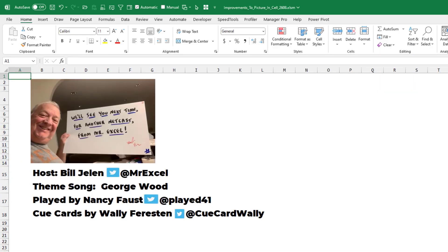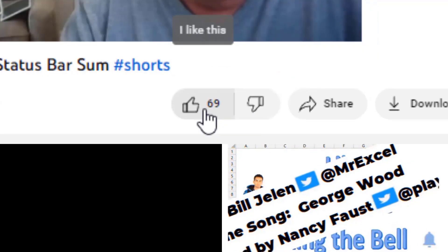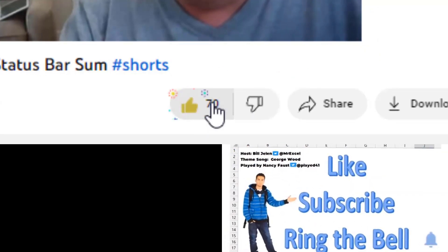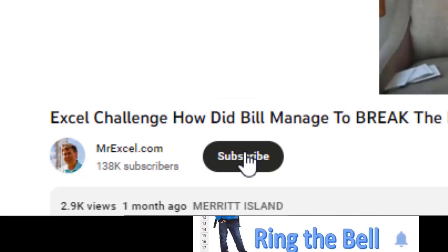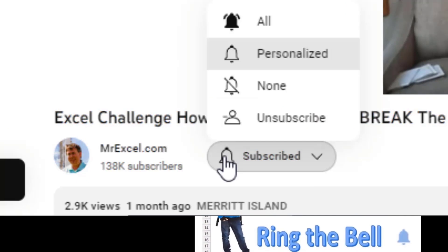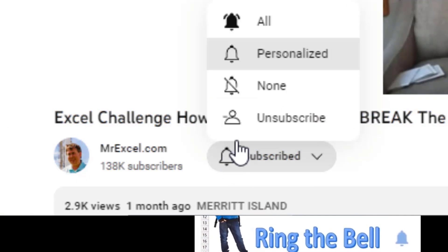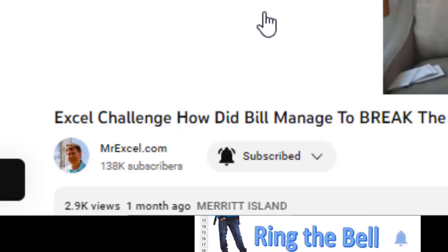Well, I want to thank the Excel team for these great improvements to picture in cell. And I want to thank you for stopping by. We'll see you next time for another netcast from MrExcel. If you like these videos, please down below, like, subscribe and ring the bell. Feel free to post any questions or comments down in the comments below.